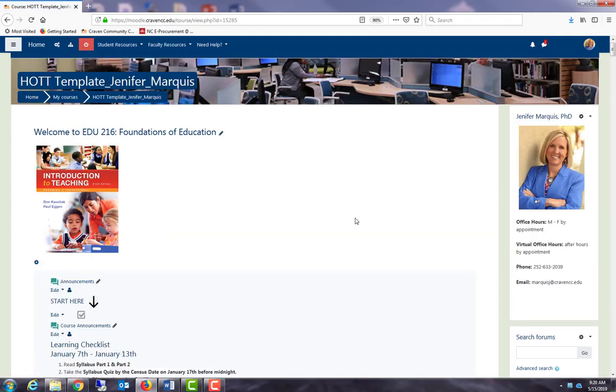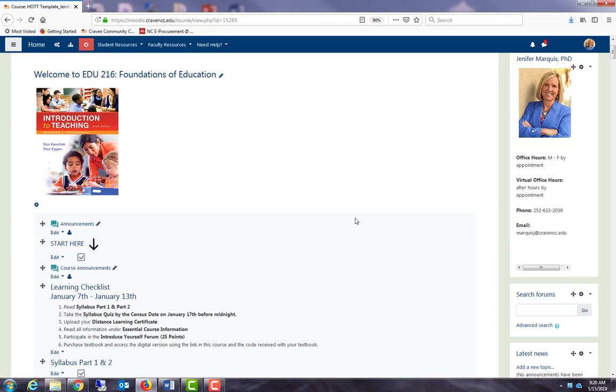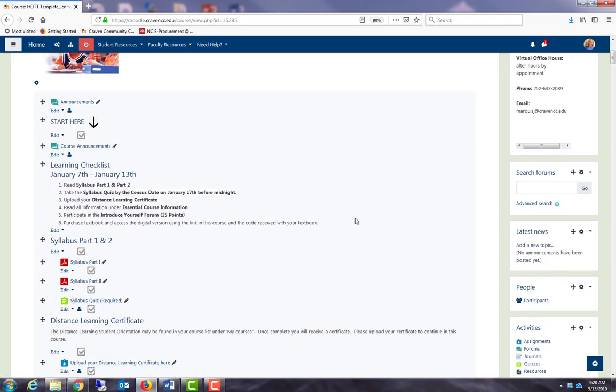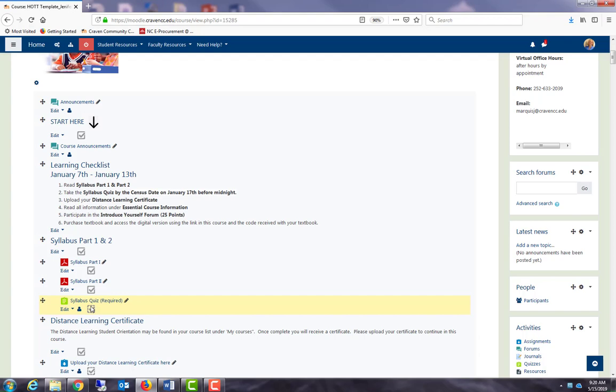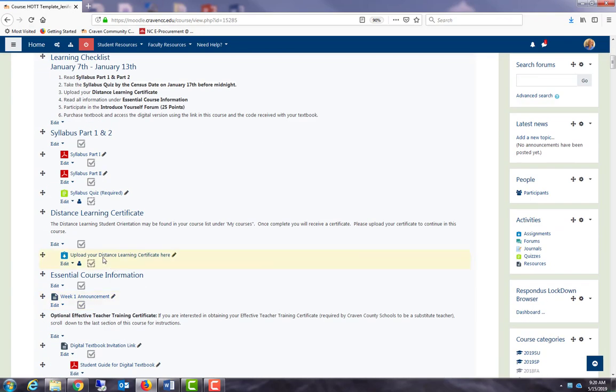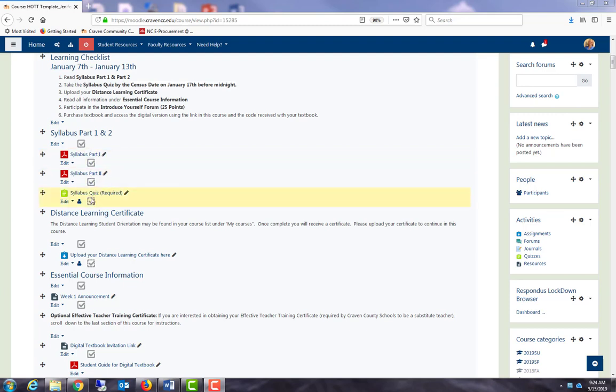This has enabled completion tracking at my course level. So now you will see there are checked boxes next to items that have been completed in this course. Students will not see checks in the boxes until they complete the activity or assignment.